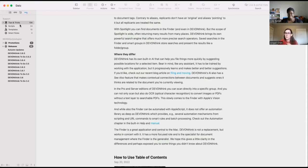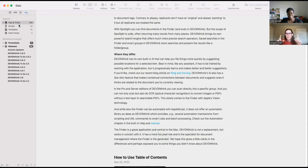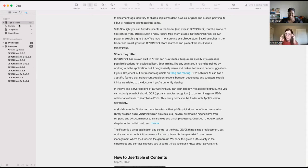I think when you download DevonThink it shows you this, or sometimes if you haven't disabled it — there's like a box that appears when you open the program that some of you may have disabled long ago.